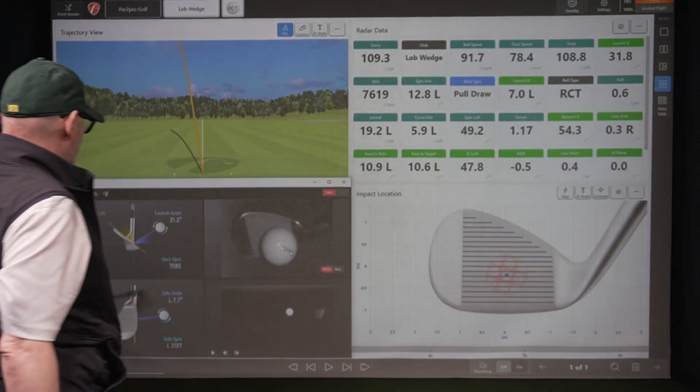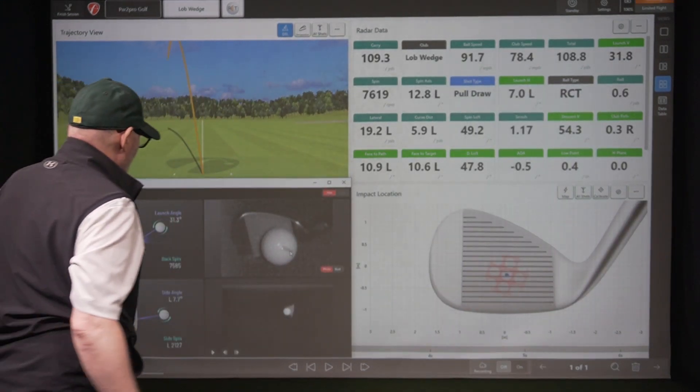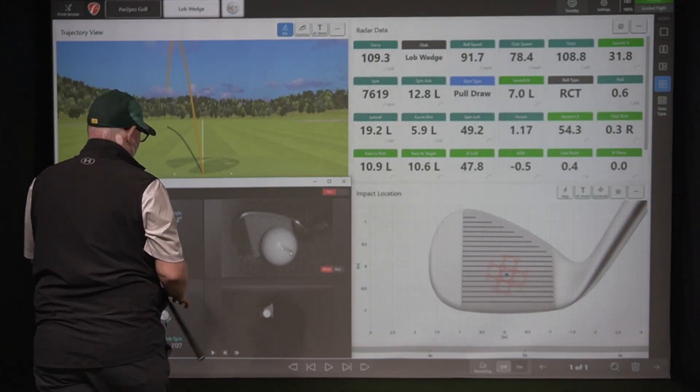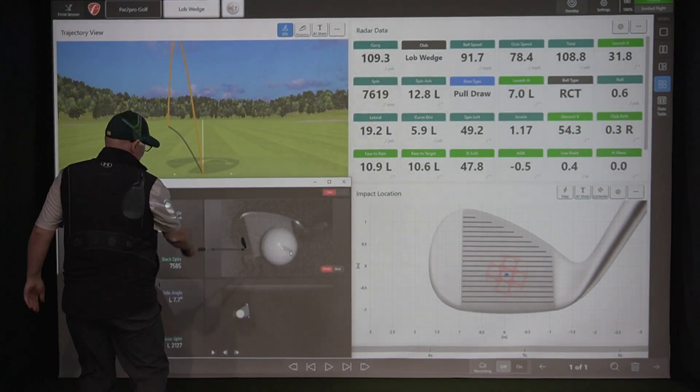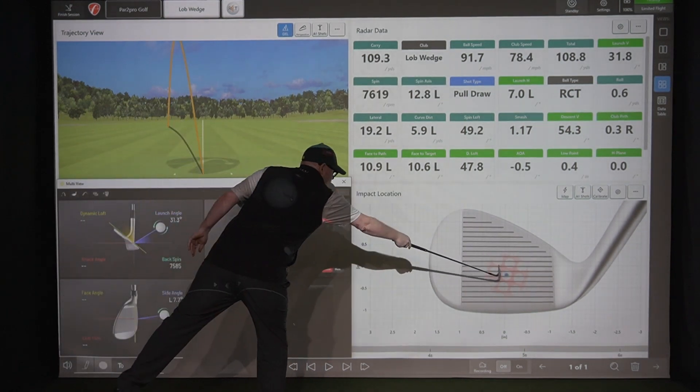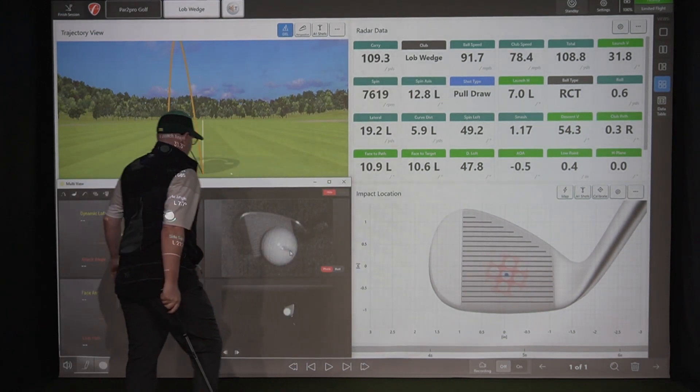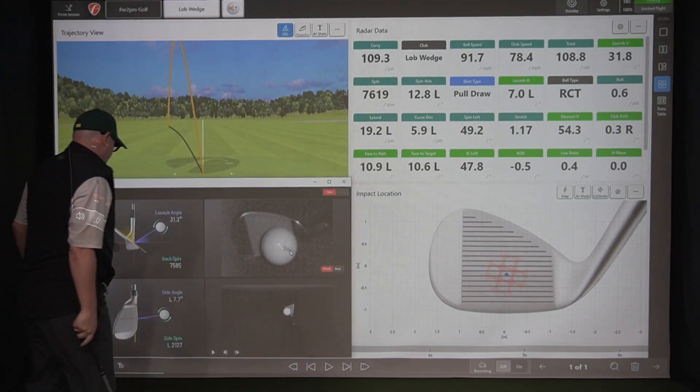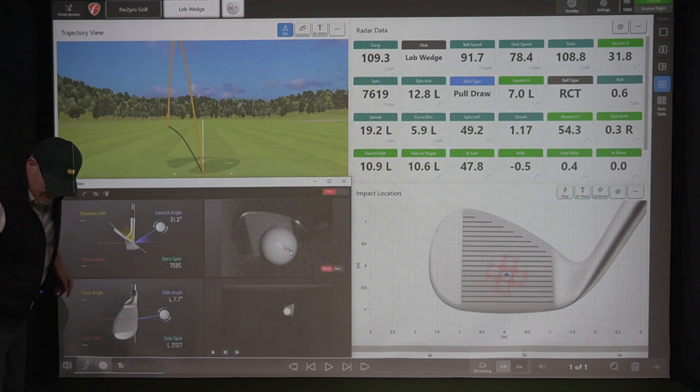Okay. So that should be just right about center. A little bit to the heel, but pretty much dead center.